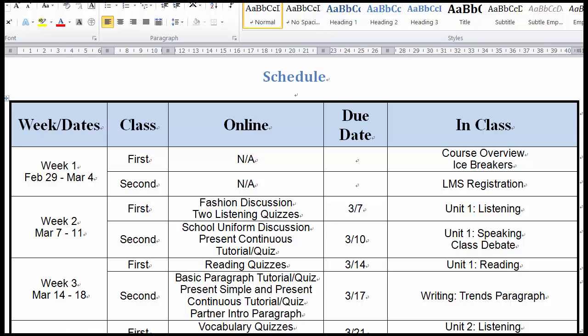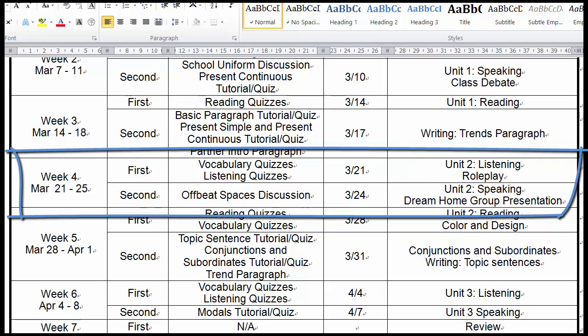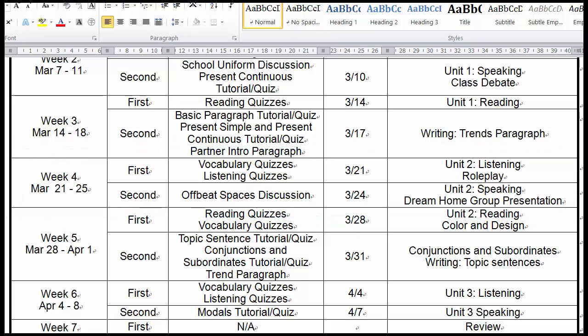Each week the instructor meets the students two times, and in week four it's focused on the skills of listening and speaking. The topics are from textbook unit two, which is about building design, architecture, and dream homes. The week concludes with a group presentation in class, and the activities up to that point are helping develop the skills they'll need to successfully participate in that activity.